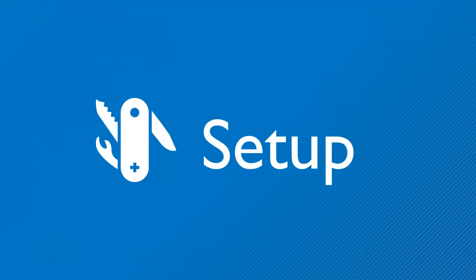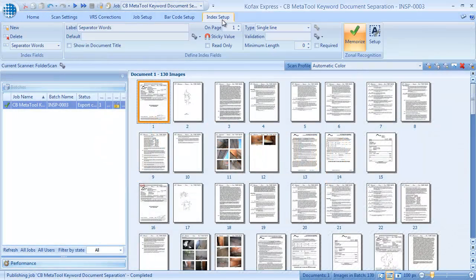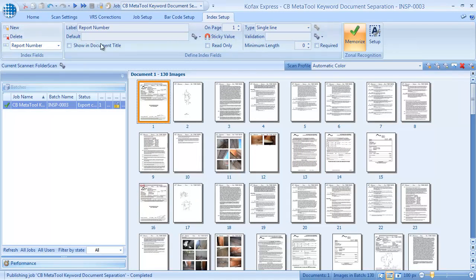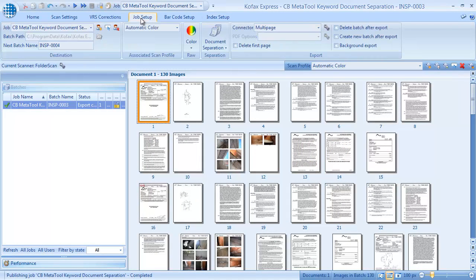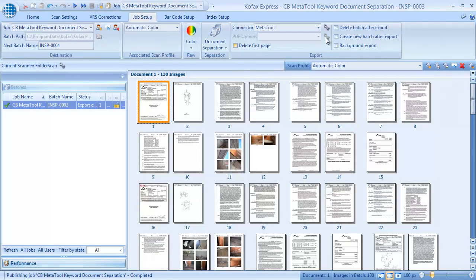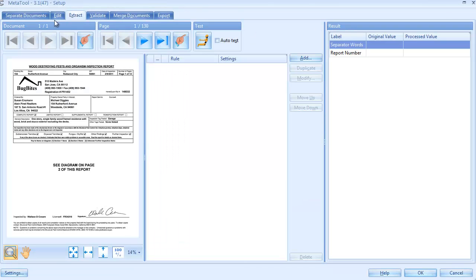How did we set up this job? We already defined two index fields. One for the separator words, and the other to hold the report number. We use MetaTool as the export connector and press Setup.